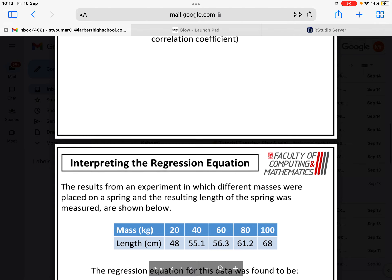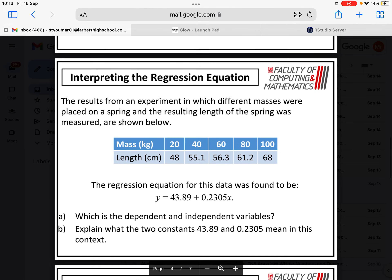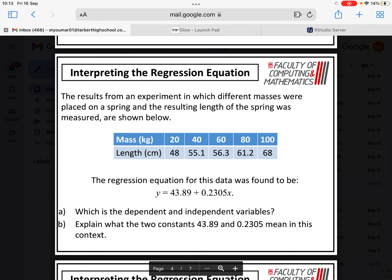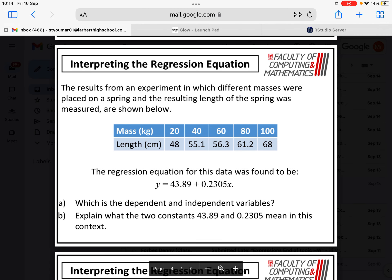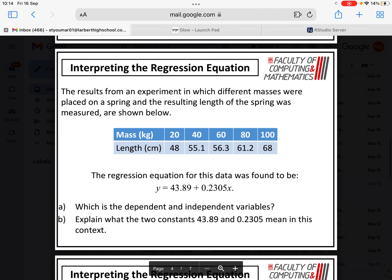So how do we interpret the regression equation? We've got an example here where the results from an experiment in which different masses were placed on a spring, and the resulting length of the spring was measured are shown in that table below. By putting that into RStudio, we would get that the regression equation for this data is Y equals 43.89 plus 0.2305X. We're asked, which is the dependent and independent variables? And then explain what the two constants actually mean in this context.